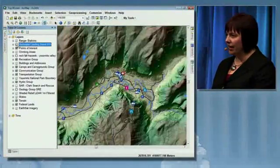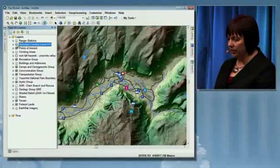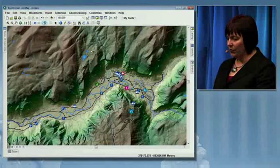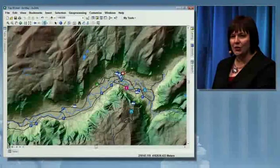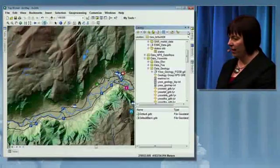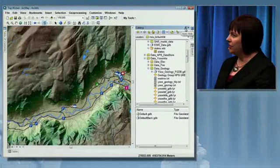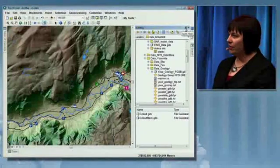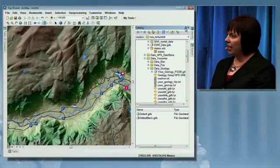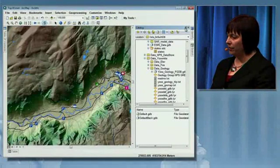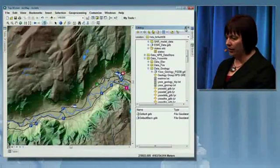Our enhancements are based on user input, especially number four, and that's the inclusion of a catalog window into ArcMap. Now you don't have to open up two different applications to work with your data that's associated with your map. We can all do it in one interface.